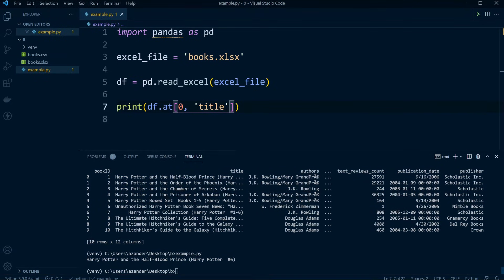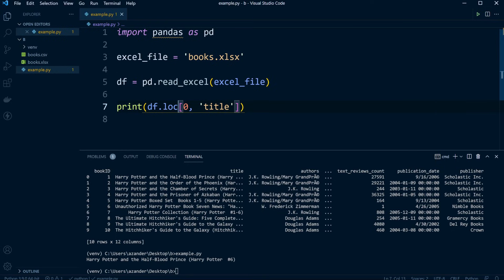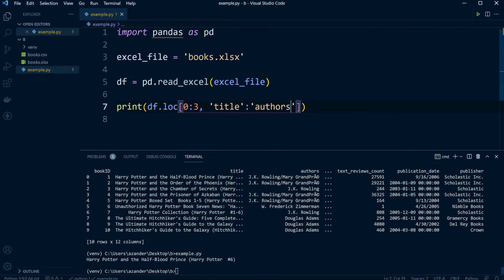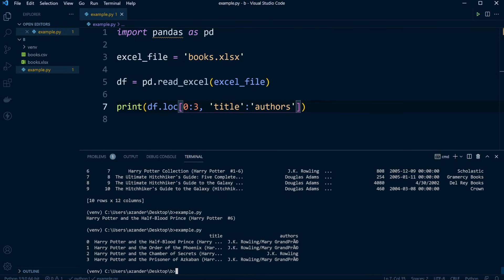If we want to select a range of data we can use df.loc. We select a slice like 0:3, and in addition to that we can also select multiple columns — for example, title and authors. Print that out and there we go — we've now got our slice and have selected the title and authors columns.